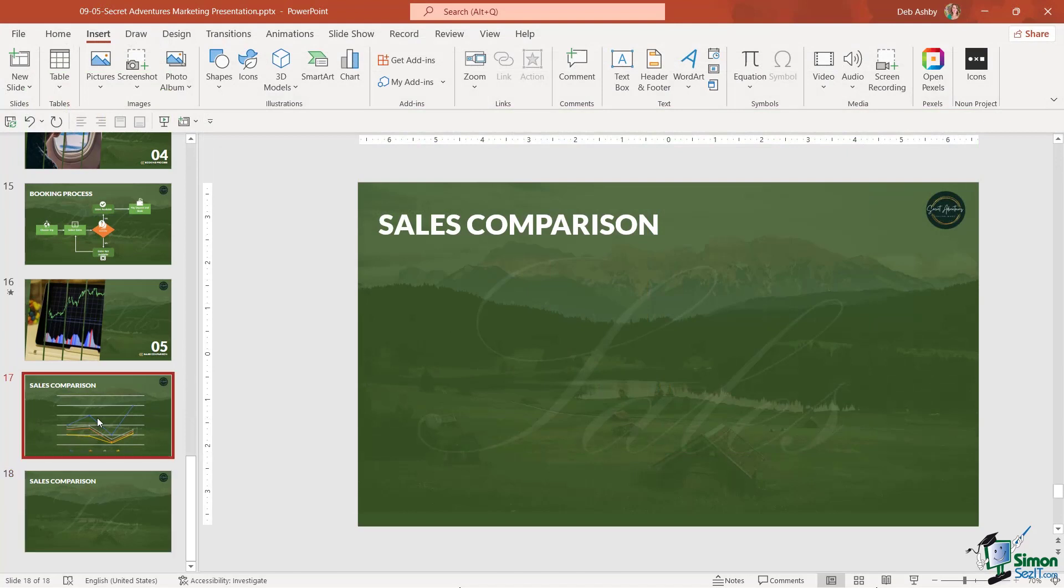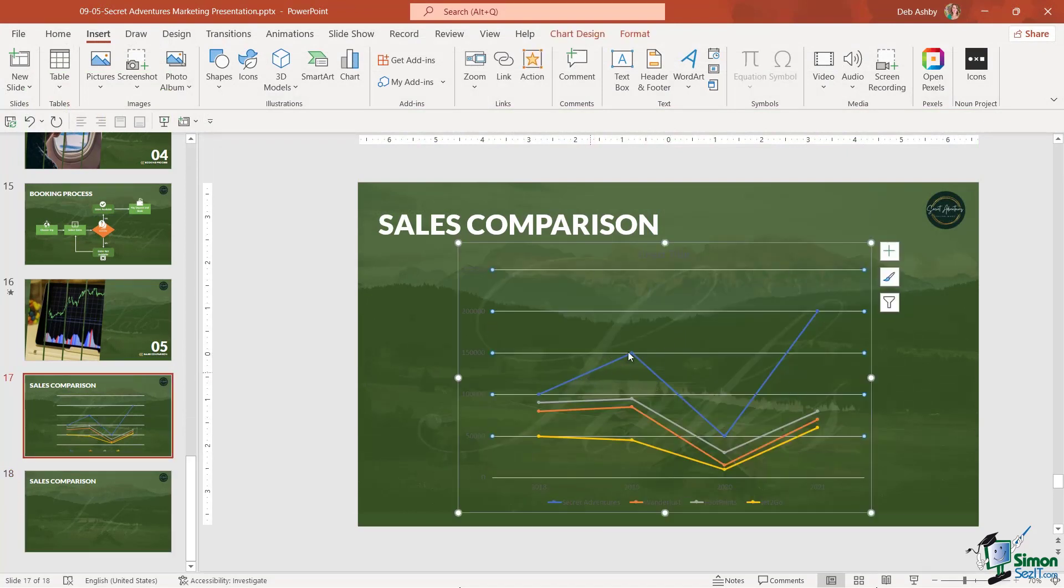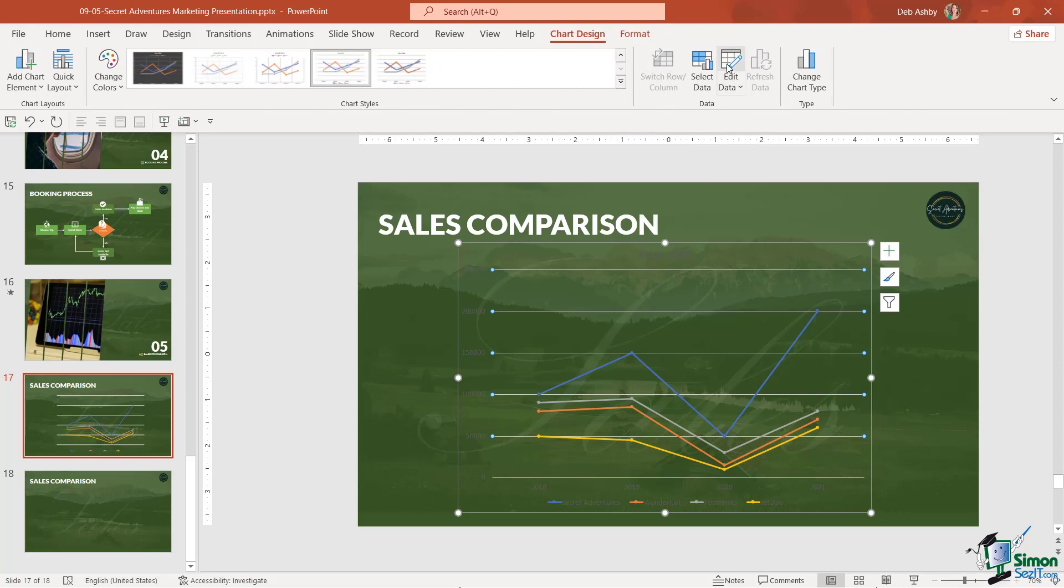If we go back to slide 17, where we have our line chart, if you need to make changes to this, so maybe we need to add some more figures for this year, or maybe we want to add another travel company, or even change the existing figures, you can simply bring up that little Excel pop-up window again. That's very simple. We just go up to the Chart Design ribbon and choose Edit Data. That's going to pop open that little window, and you can go in and make any changes that you need.